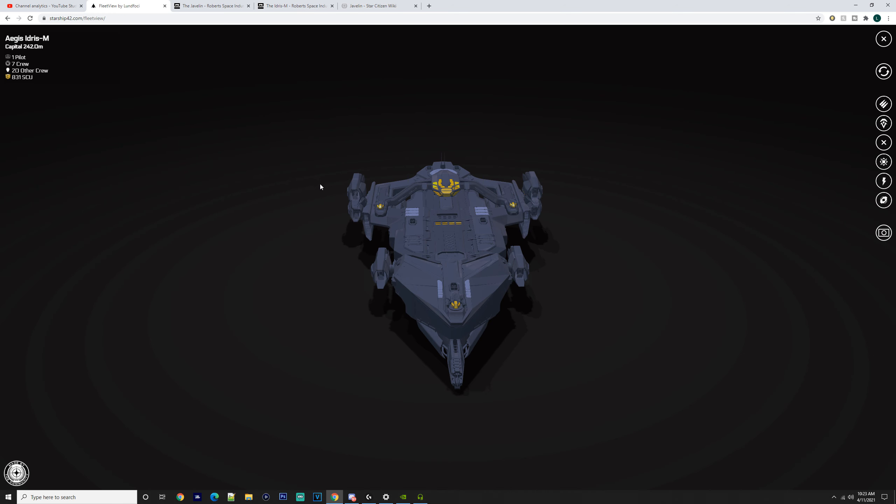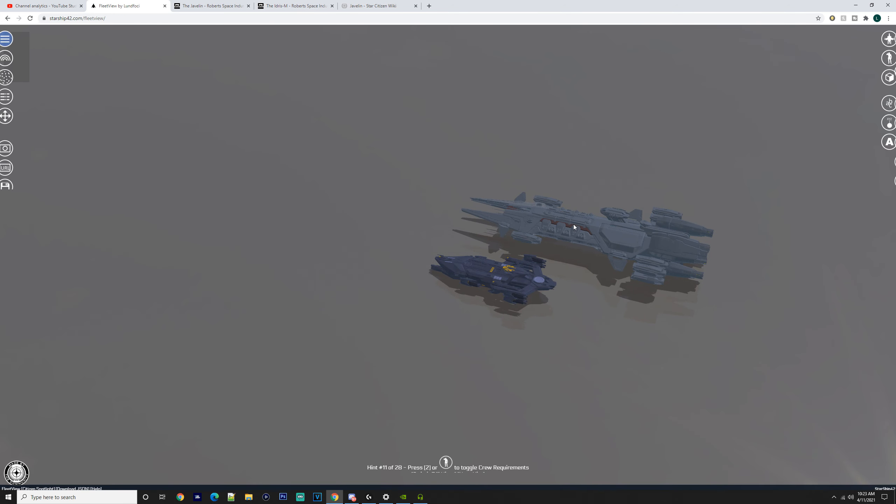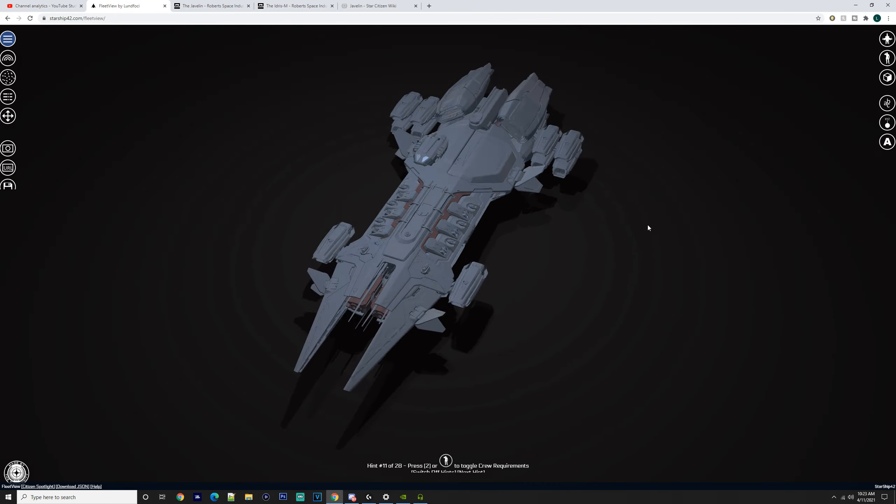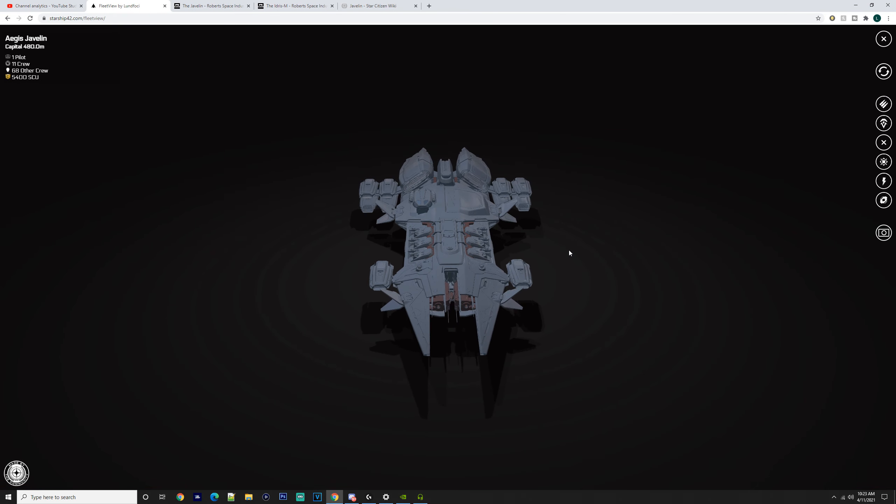The Javelin has two per mount, which is even crazier to think about—one up there and one under the bottom, plus all these turrets along the side. Being myself, I would probably get the Idris just because it's more logical to man.